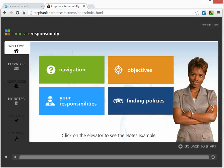Hi there, it's Stephanie. I demonstrated the course that you're seeing here a couple of months ago during a session, and I did so because of its note-taking ability. A few people asked how I actually built it, and I'm sorry it's taken so long, but I'm just getting around to showing you how I did that.